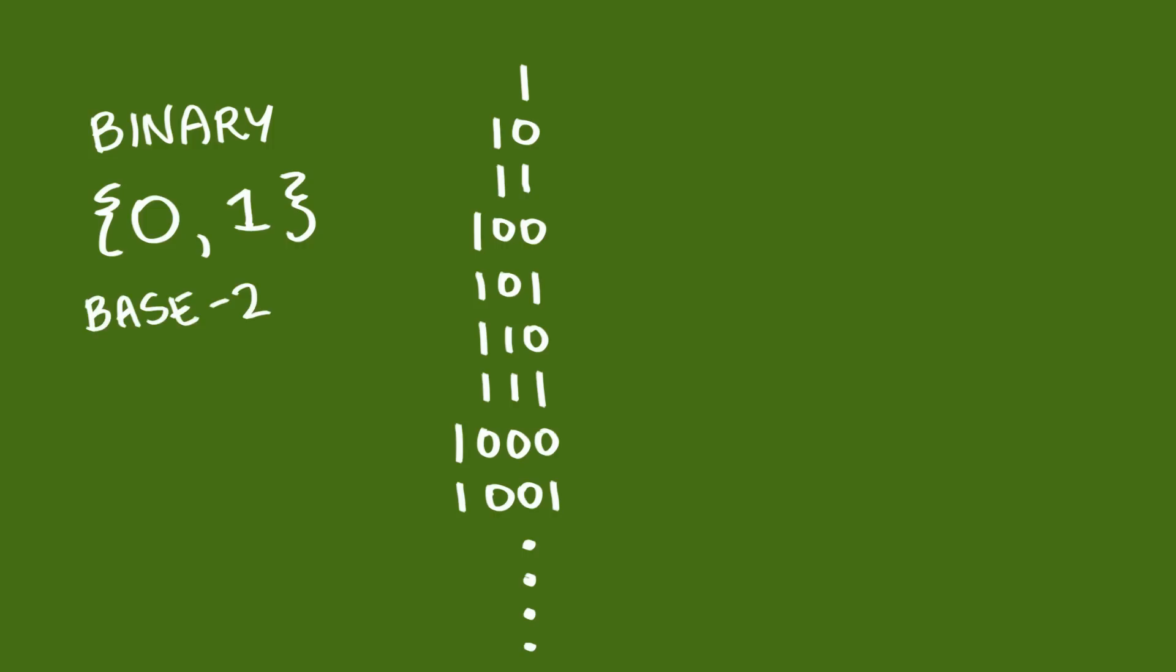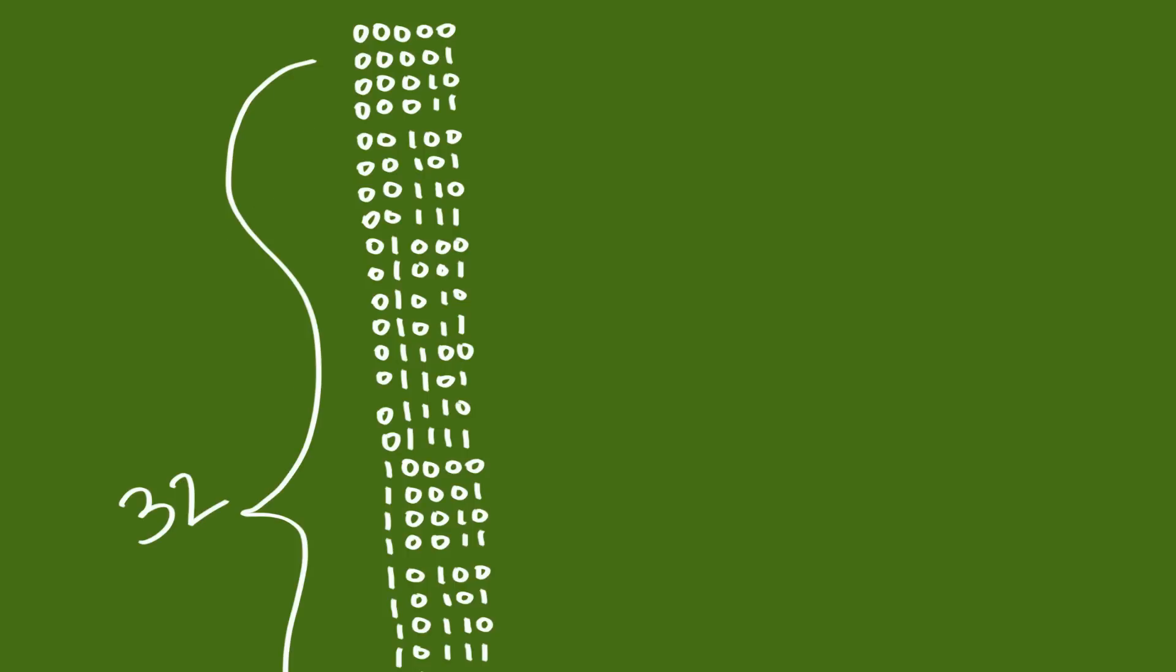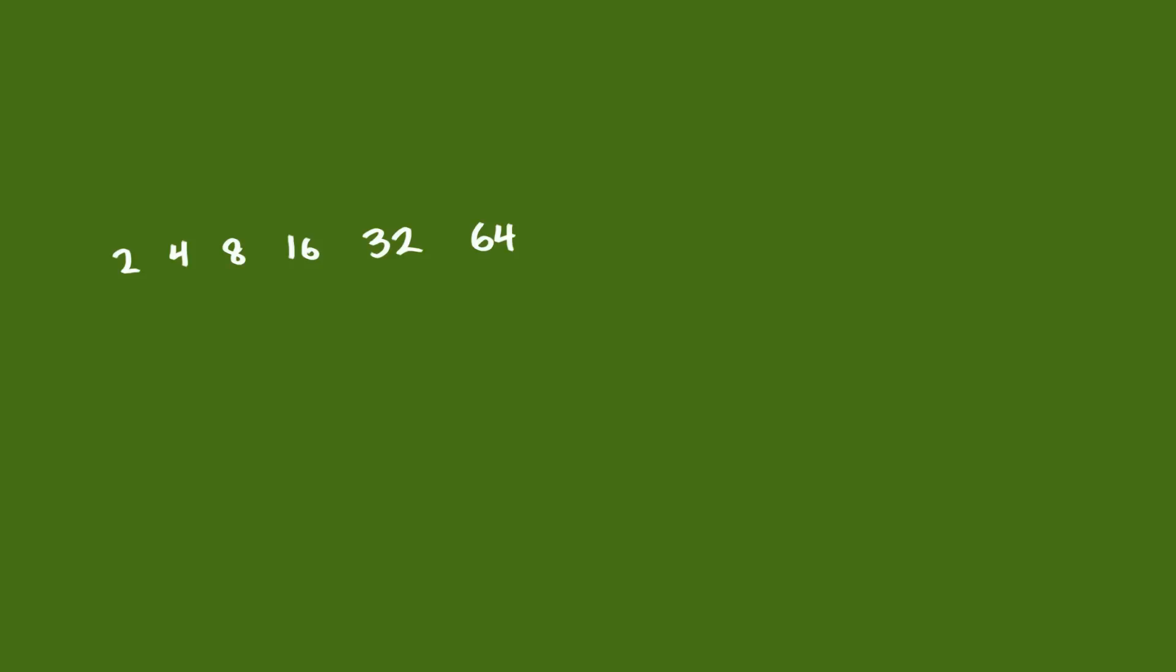The cool thing about binary is that each time you add a new number to the set, you double the amount of numbers you can count up to. So, 4 binary numbers can only be arranged in 16 different ways, but 5 binary numbers can be arranged in 32 different ways. 6 binary numbers can get up to 64, then 128, 256, 512, 1024, and it just keeps growing exponentially.